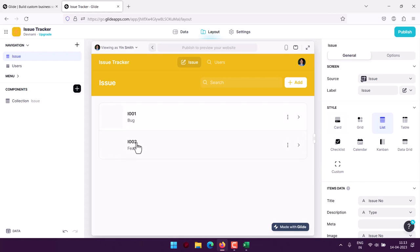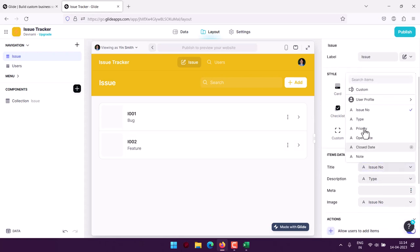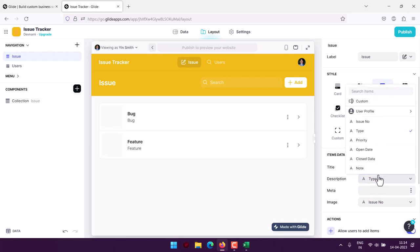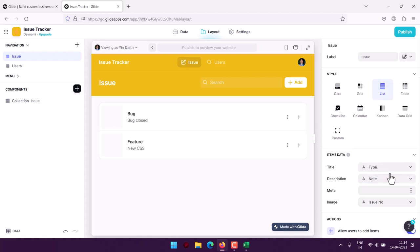Bug or feature, and as you can see the main title being the issue number. You want to switch that to say type, that also works. Then within description you can add the number or priority or you want to add something like open close date, notes. That also looks good.